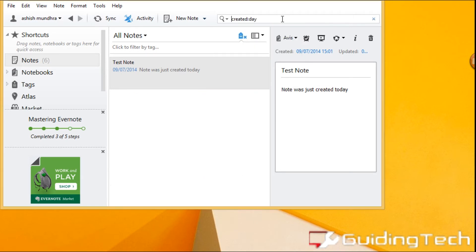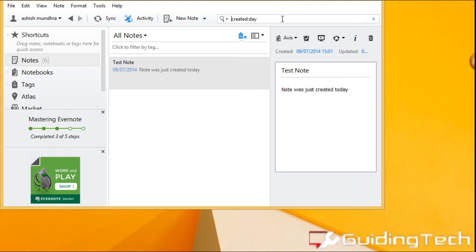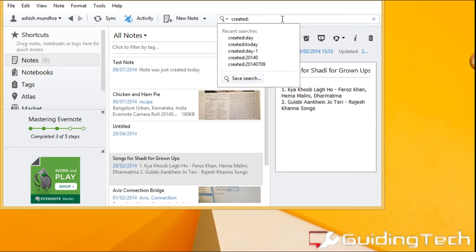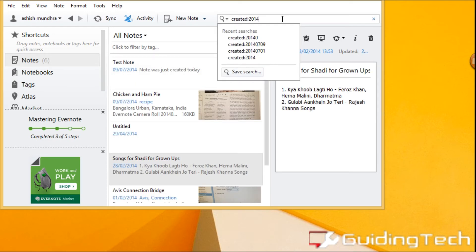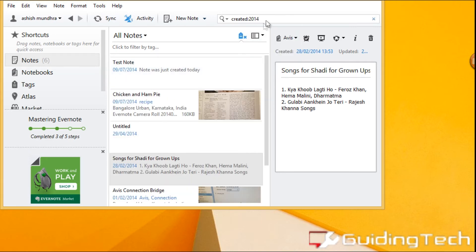You can use the created identifier to actually search through your notes based upon the day they were created. You can use it to find the notes you created today or on a specific year or on a specific date itself.